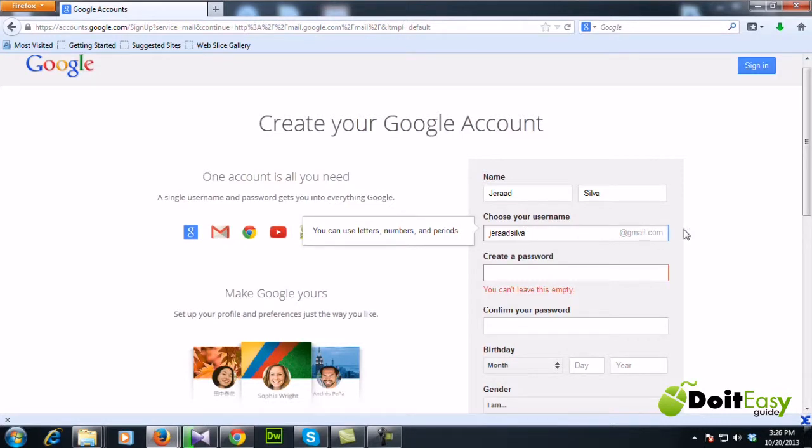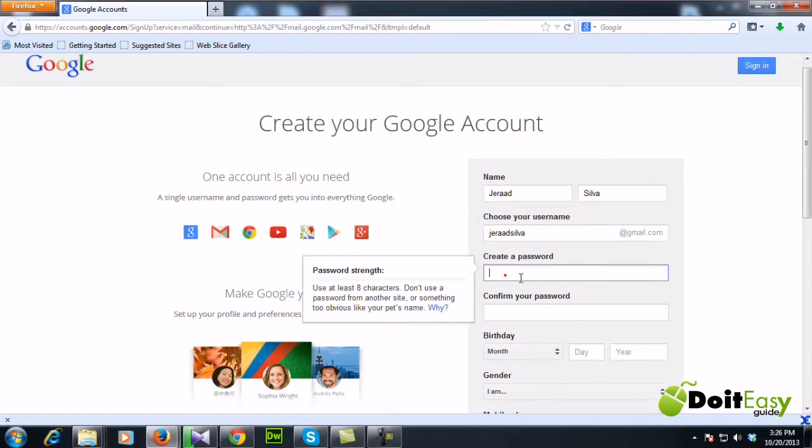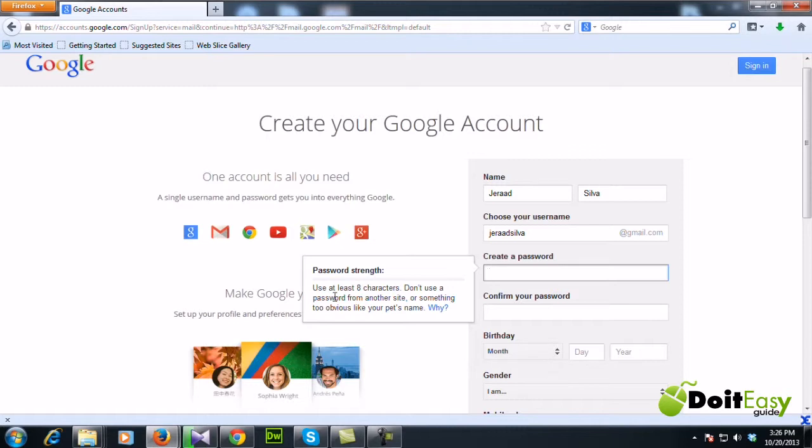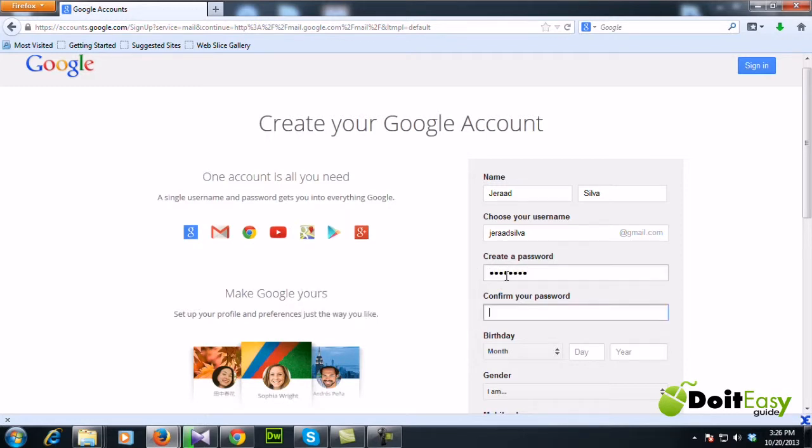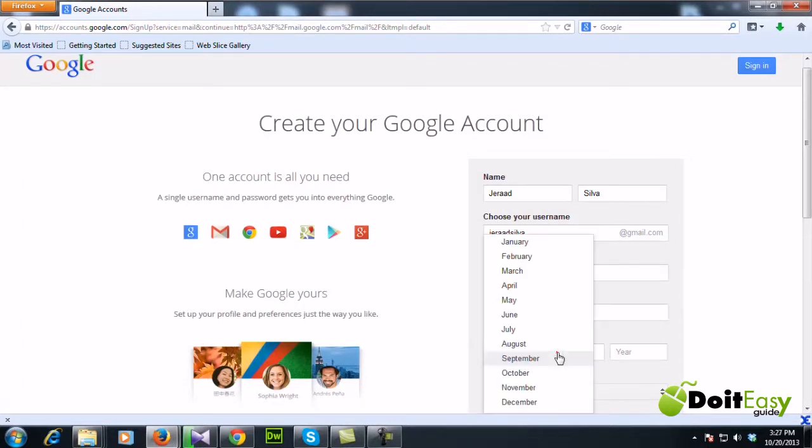Alright, so then you need to create a password. Always try to create a strong password. Now here it says use at least eight characters. I'm gonna create a password and enter birthday.